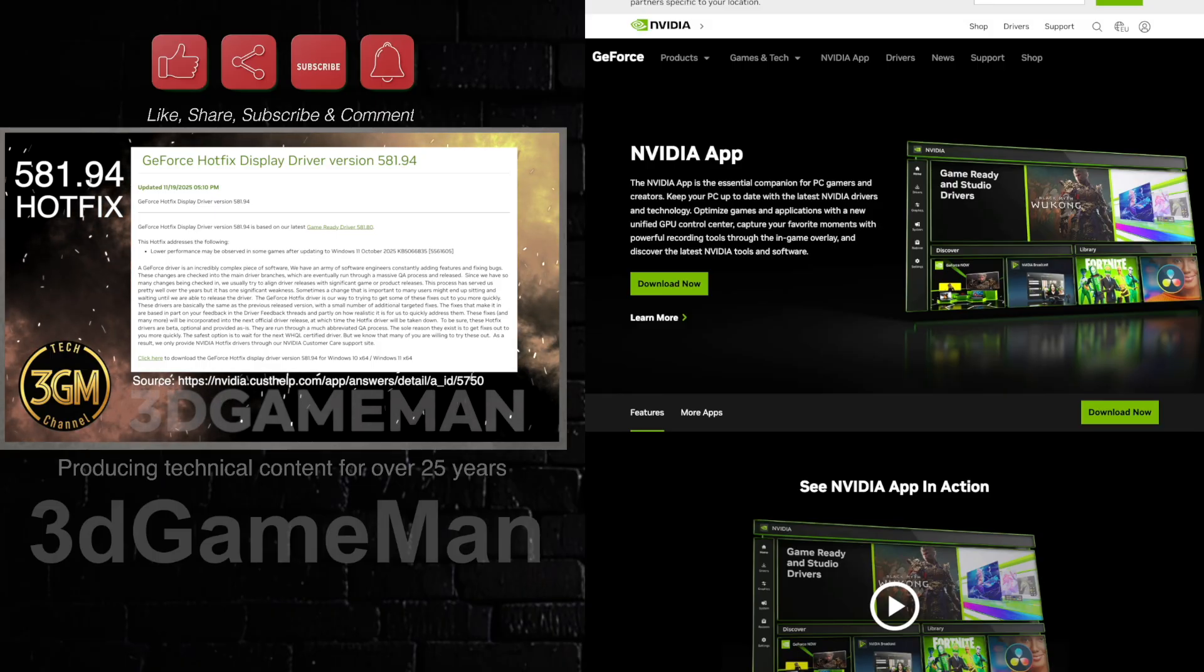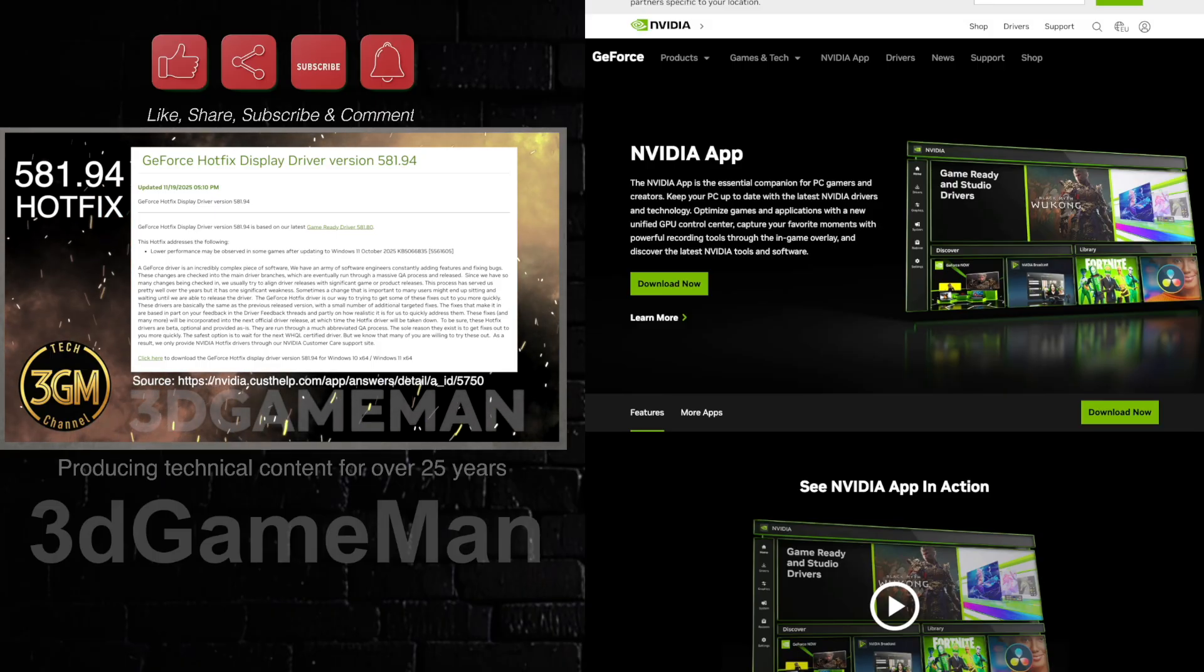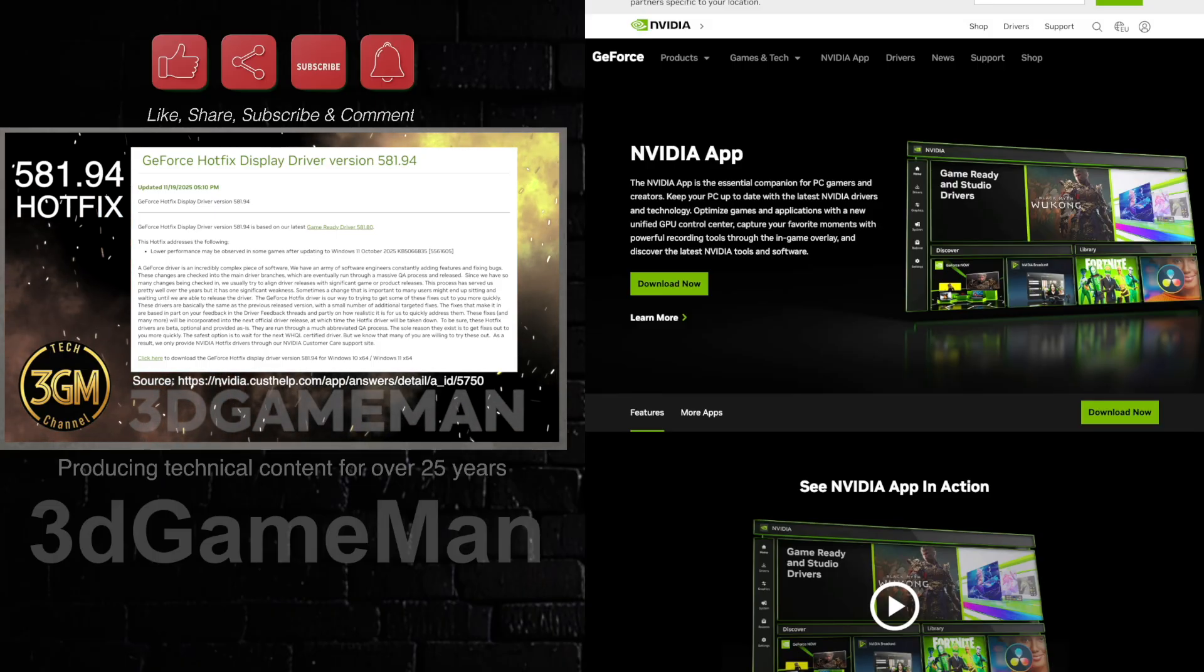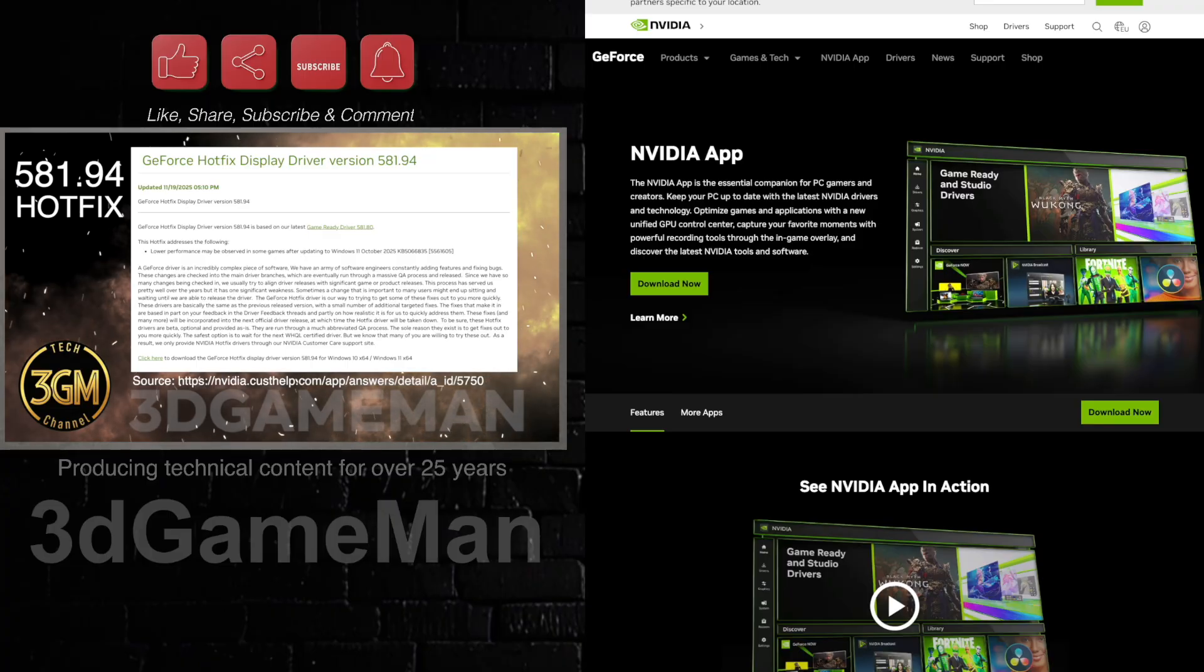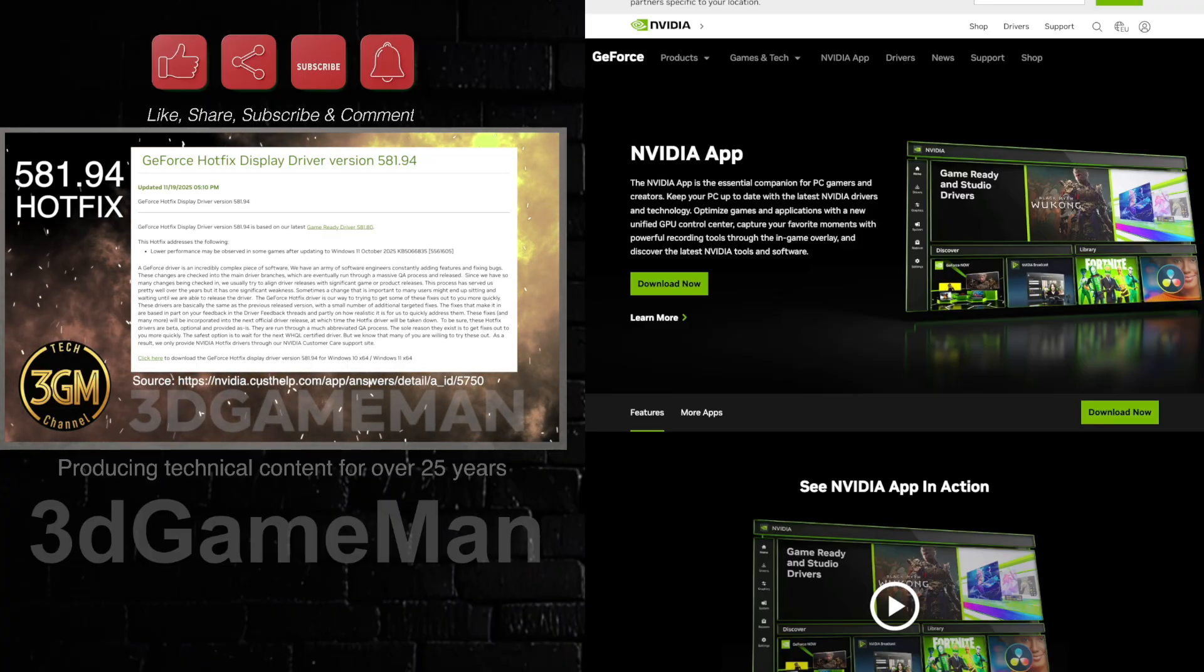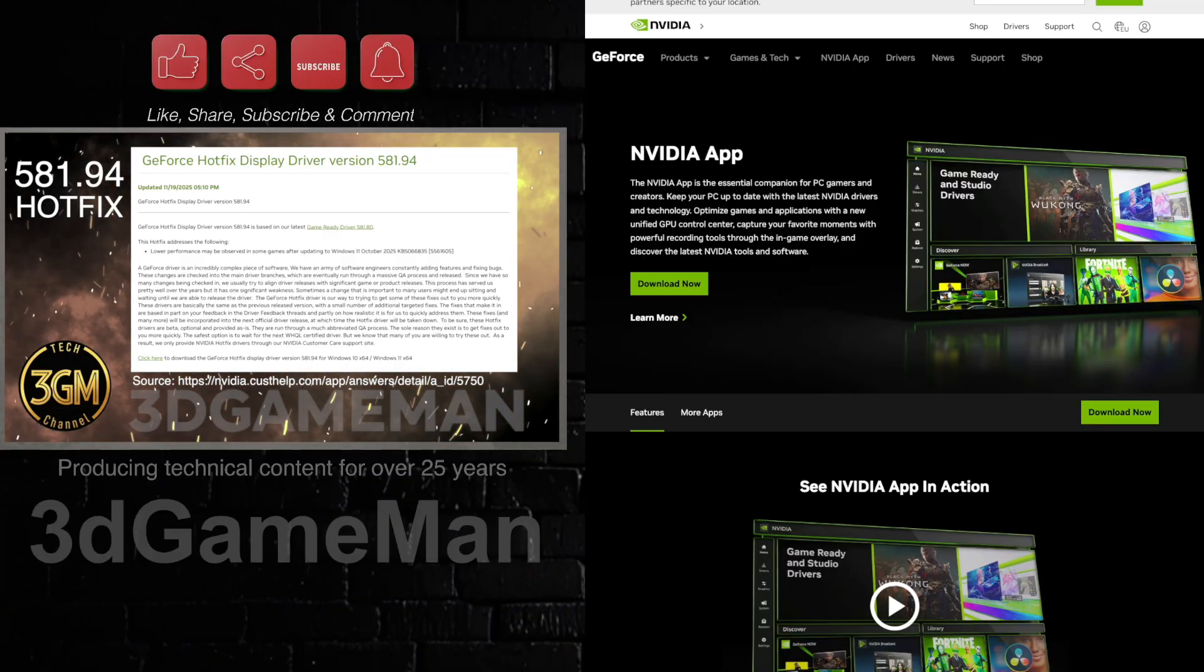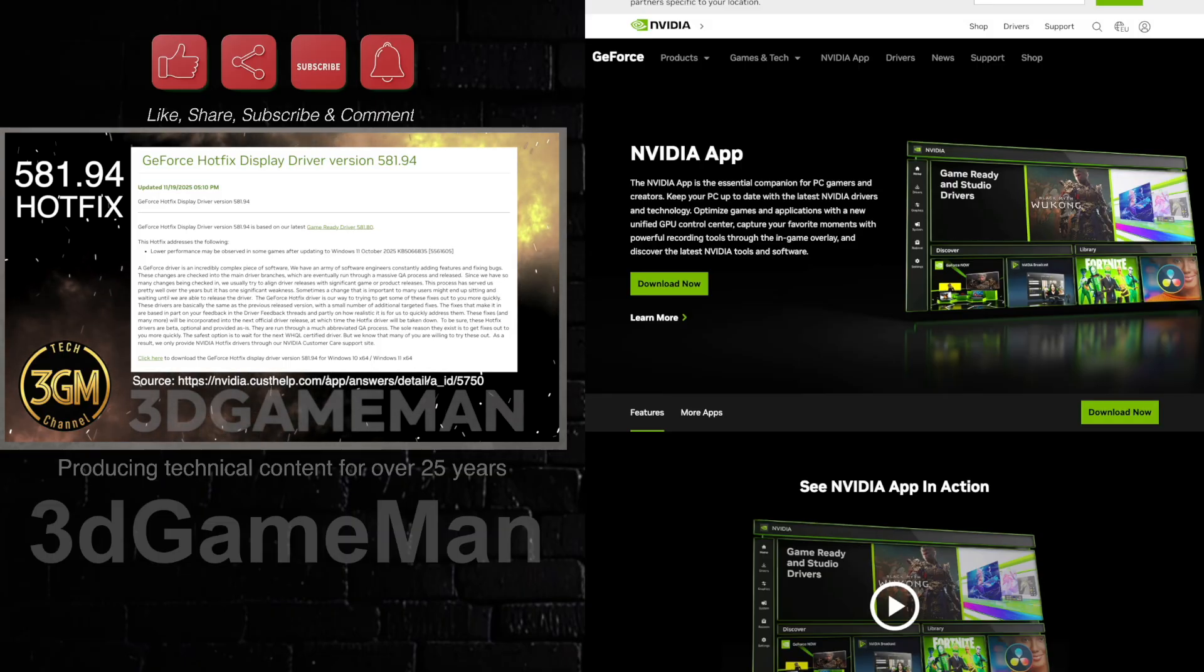Just check that out first before you do it because it might cause more problems than not. But don't update your drivers honestly unless you really have to for a particular game or something or an application.